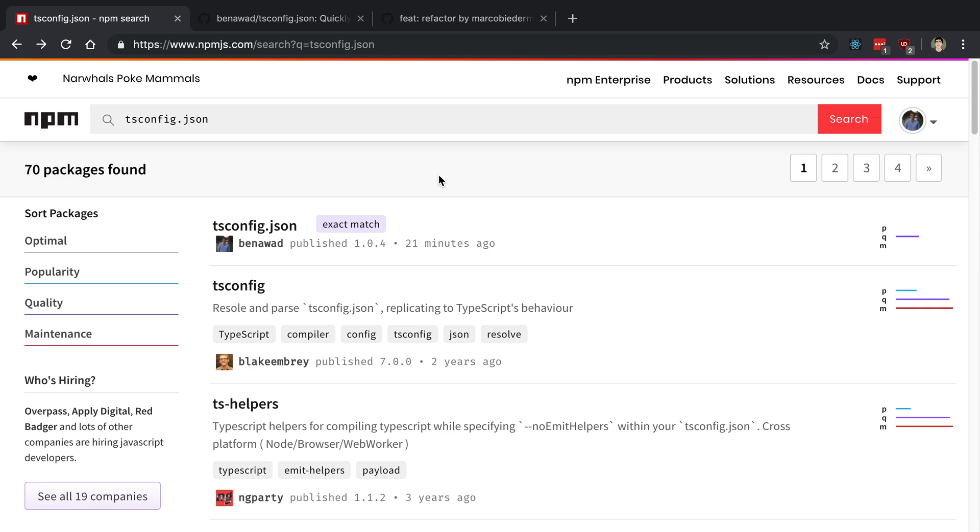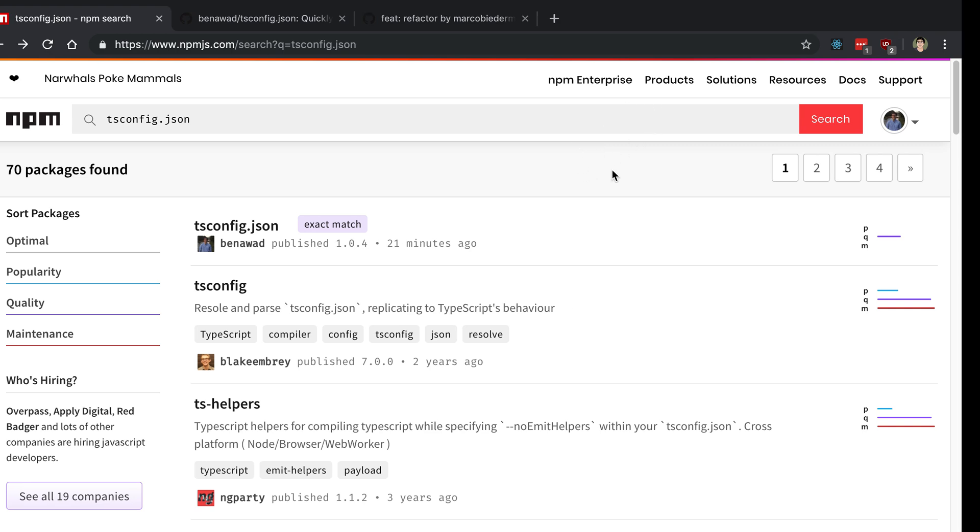To start off with, you're going to need to create an npm account so that they know who you are who's actually creating the package. You can probably do that through the command line, but I just did it through the website.